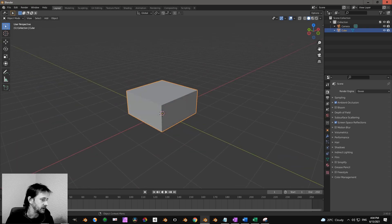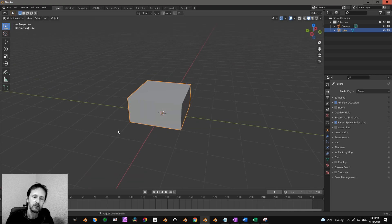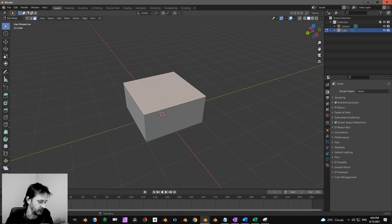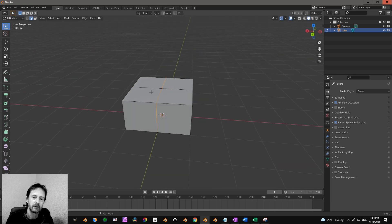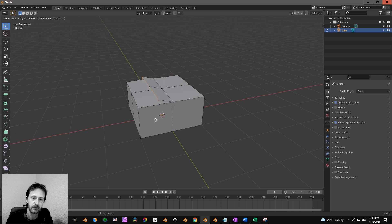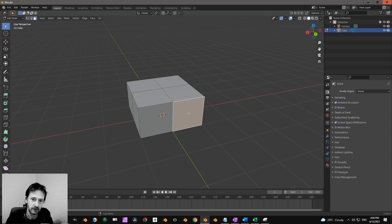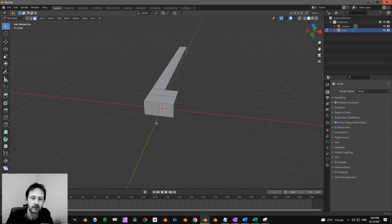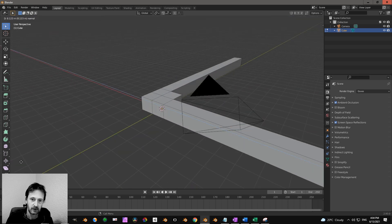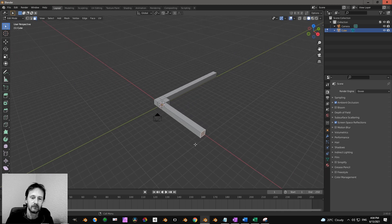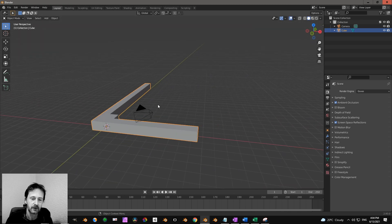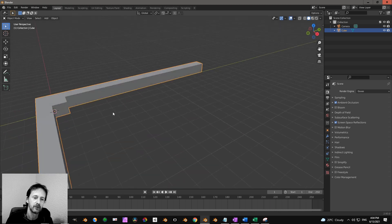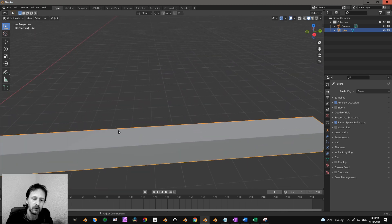Then next one is you can also work with empties. Sometimes you are in edit mode and then you want to focus on a particular part. Now if I press the dot it's a little bit awkward, but sometimes you want to focus on this point. So you can shift right-click and then you have an empty.